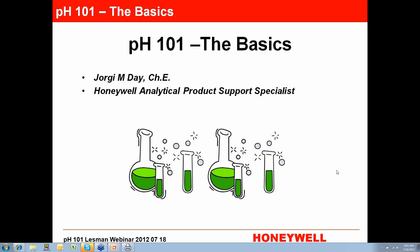My name is Mike DeLaCloose, I'm the president of the Lessman Instruments Company. I'd like to thank all of you for taking time out of your busy schedule to join us for today's webinar where we're going to discuss pH — the basics.